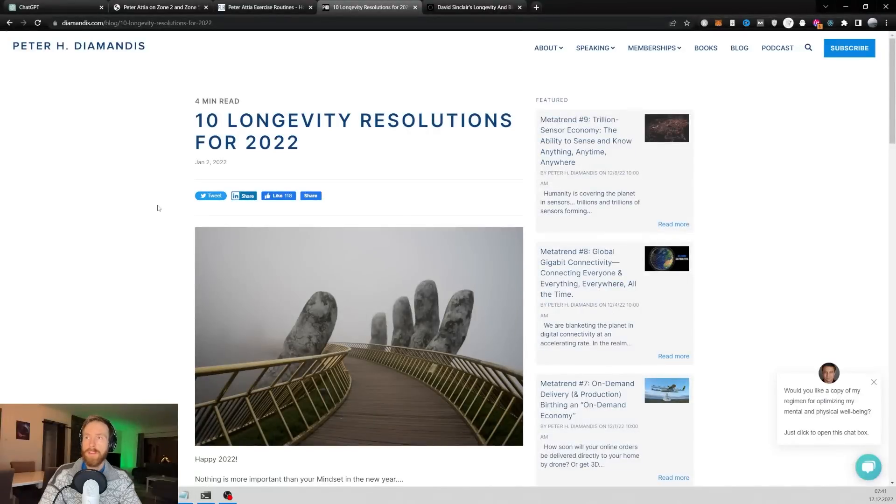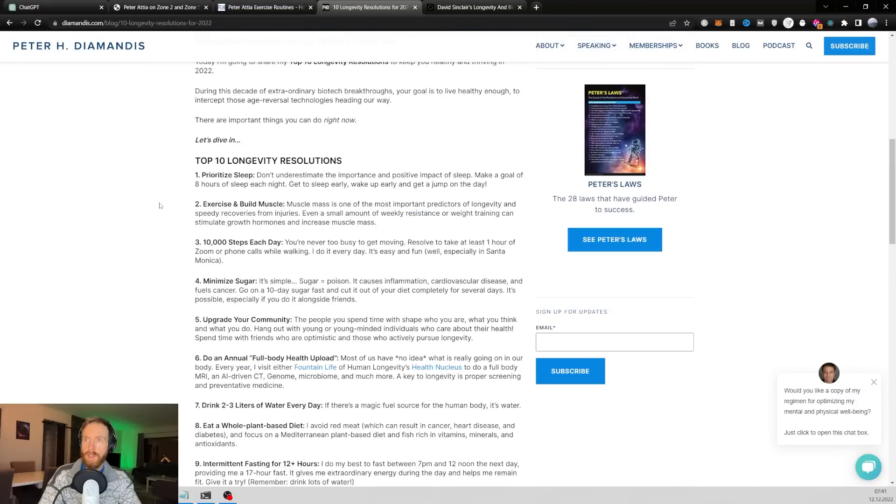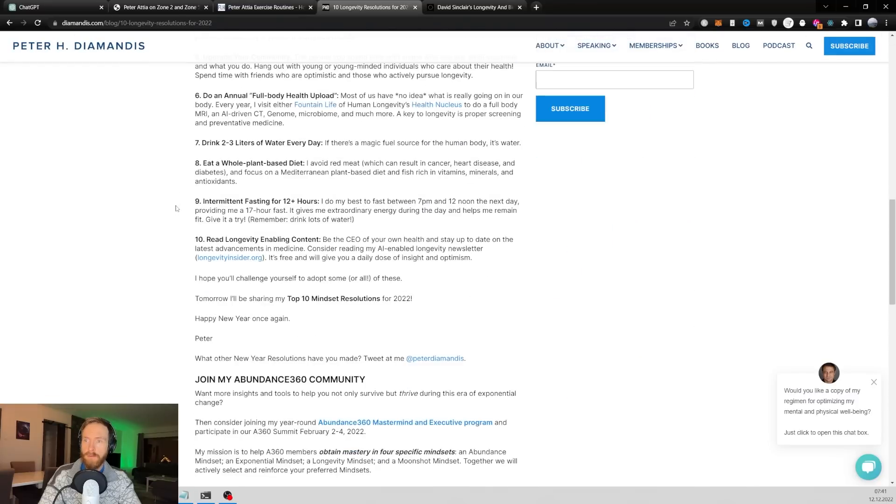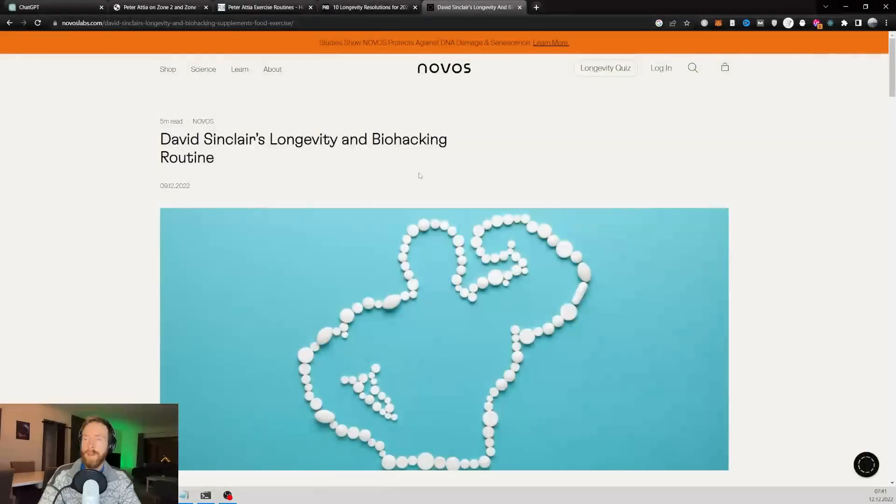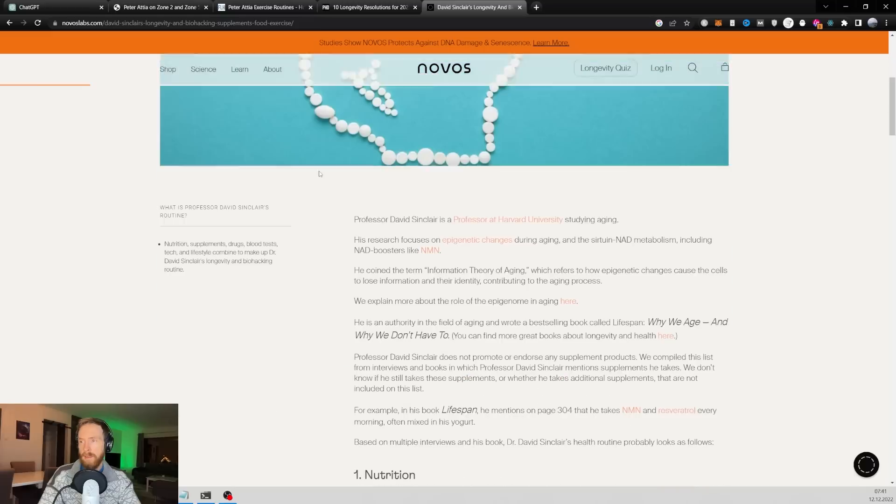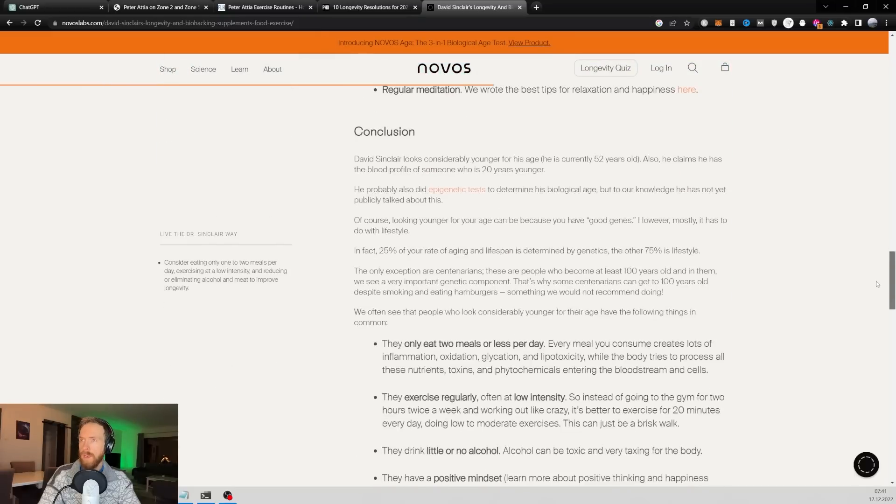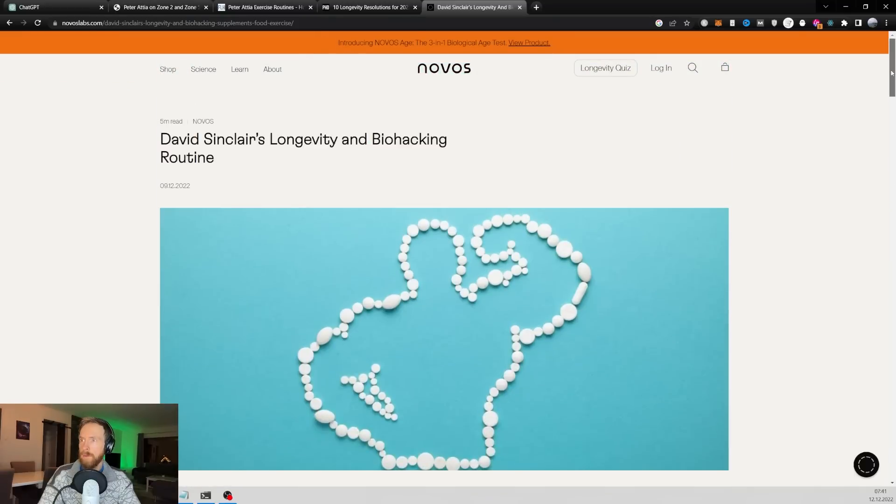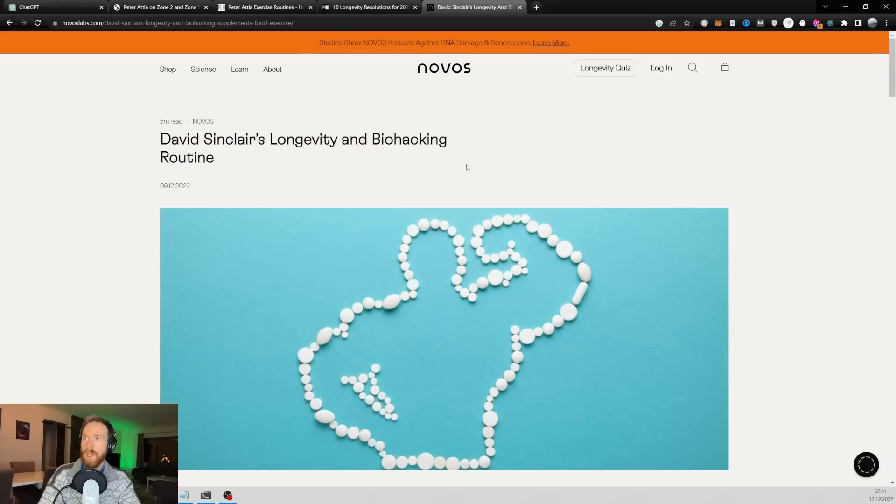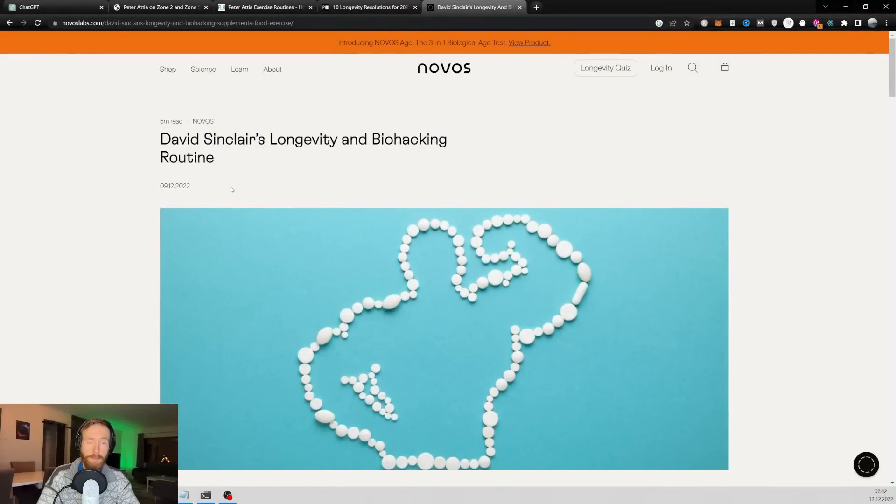Also Peter Diamandis, he's a very famous longevity expert. So we got some good stuff here from him and David Sinclair. He runs a lab, I think in longevity. So we also found some URLs where he talks about longevity. I think we're going to collect a bunch of URLs and head over to our GPT-3 script.